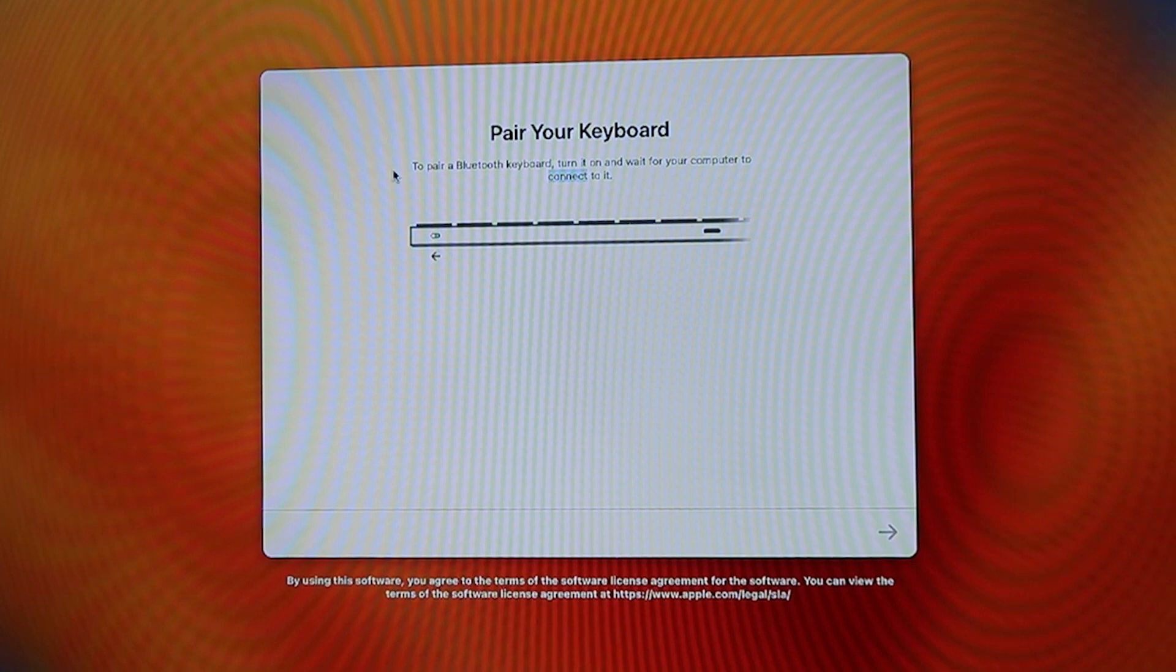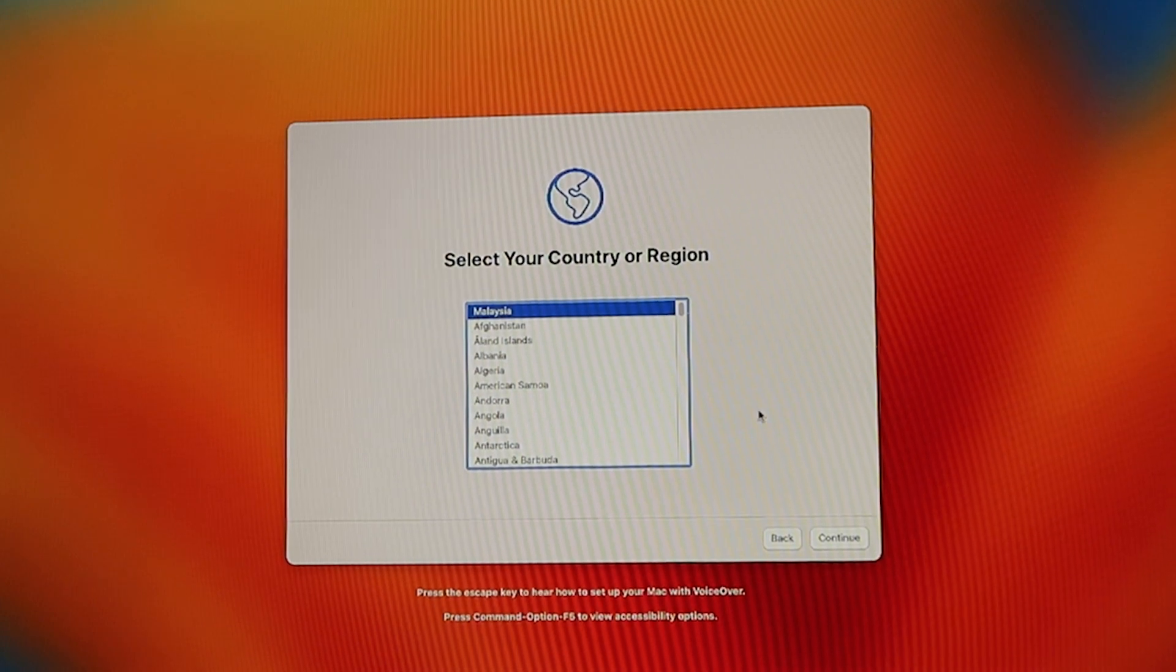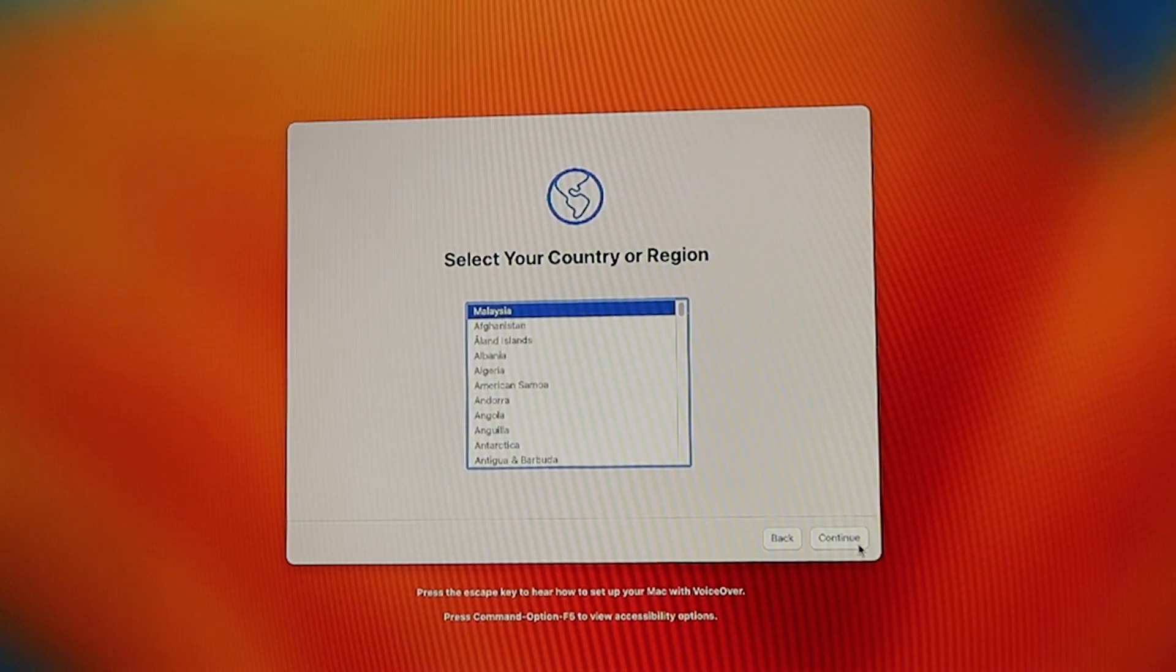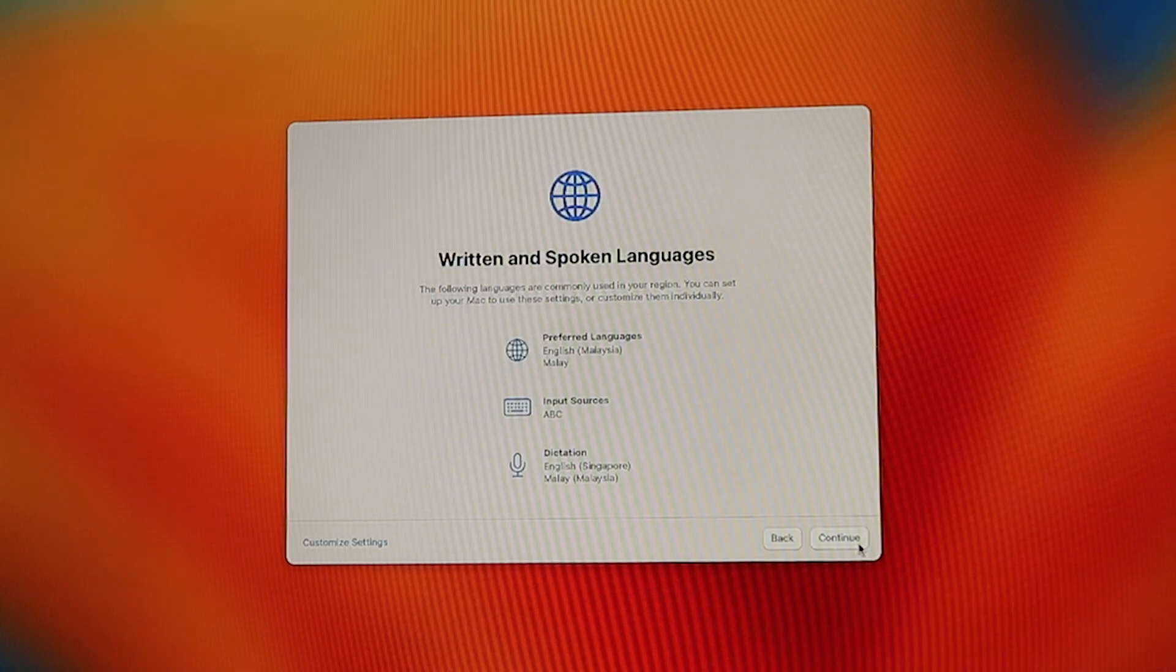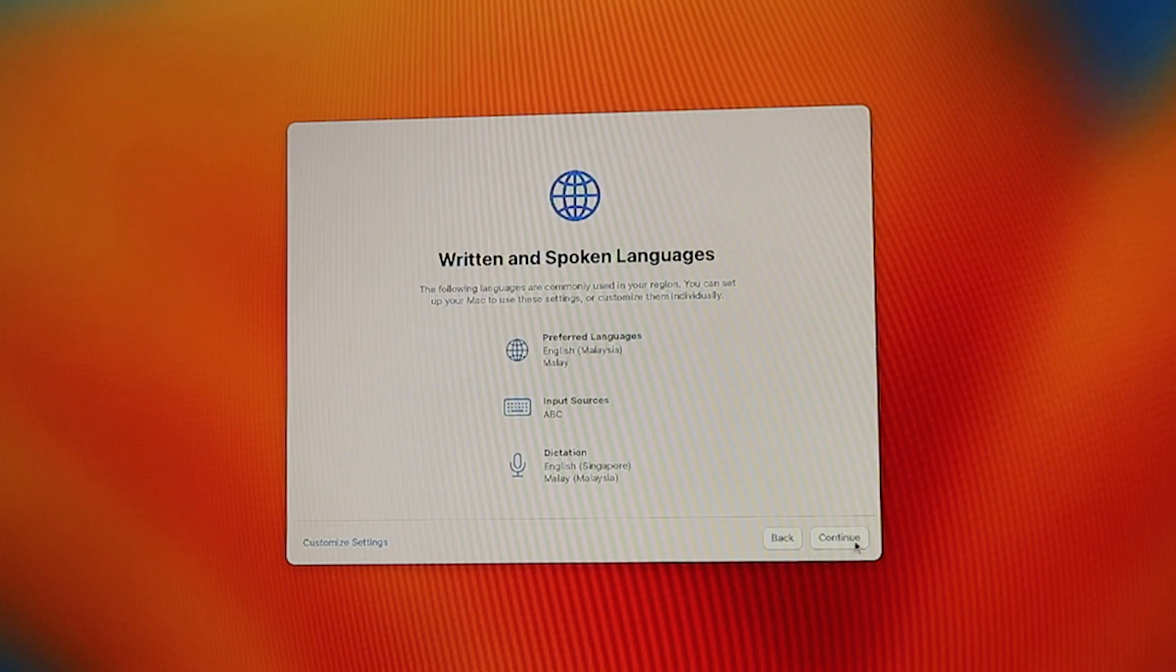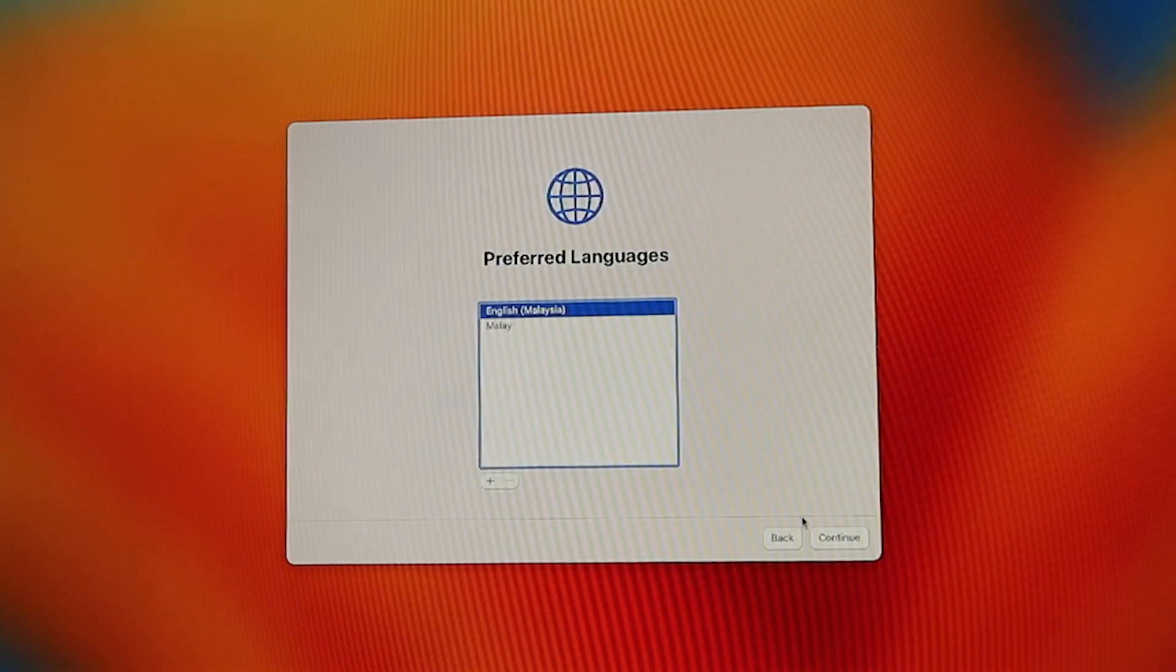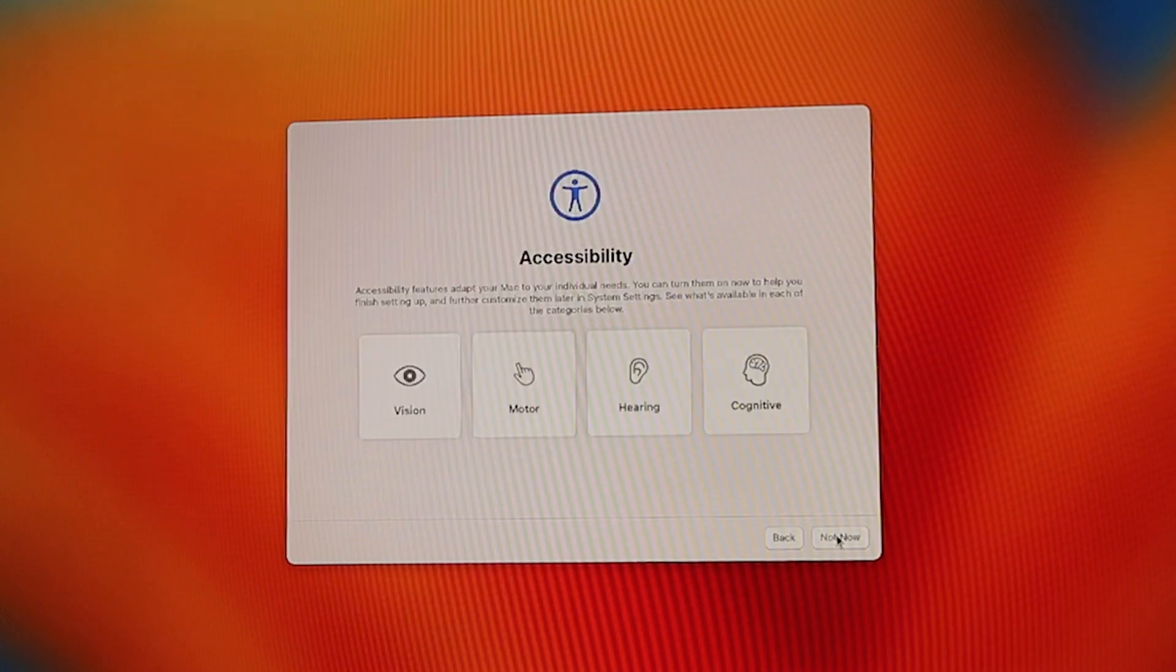After the keyboard issue has been settled, in the next screen you have to select your country or region. I'm in Malaysia. Click continue and then reconfirm and check your written and spoken languages. If you don't read or speak English, you can customize the language and input source by clicking the customize settings in the bottom left.